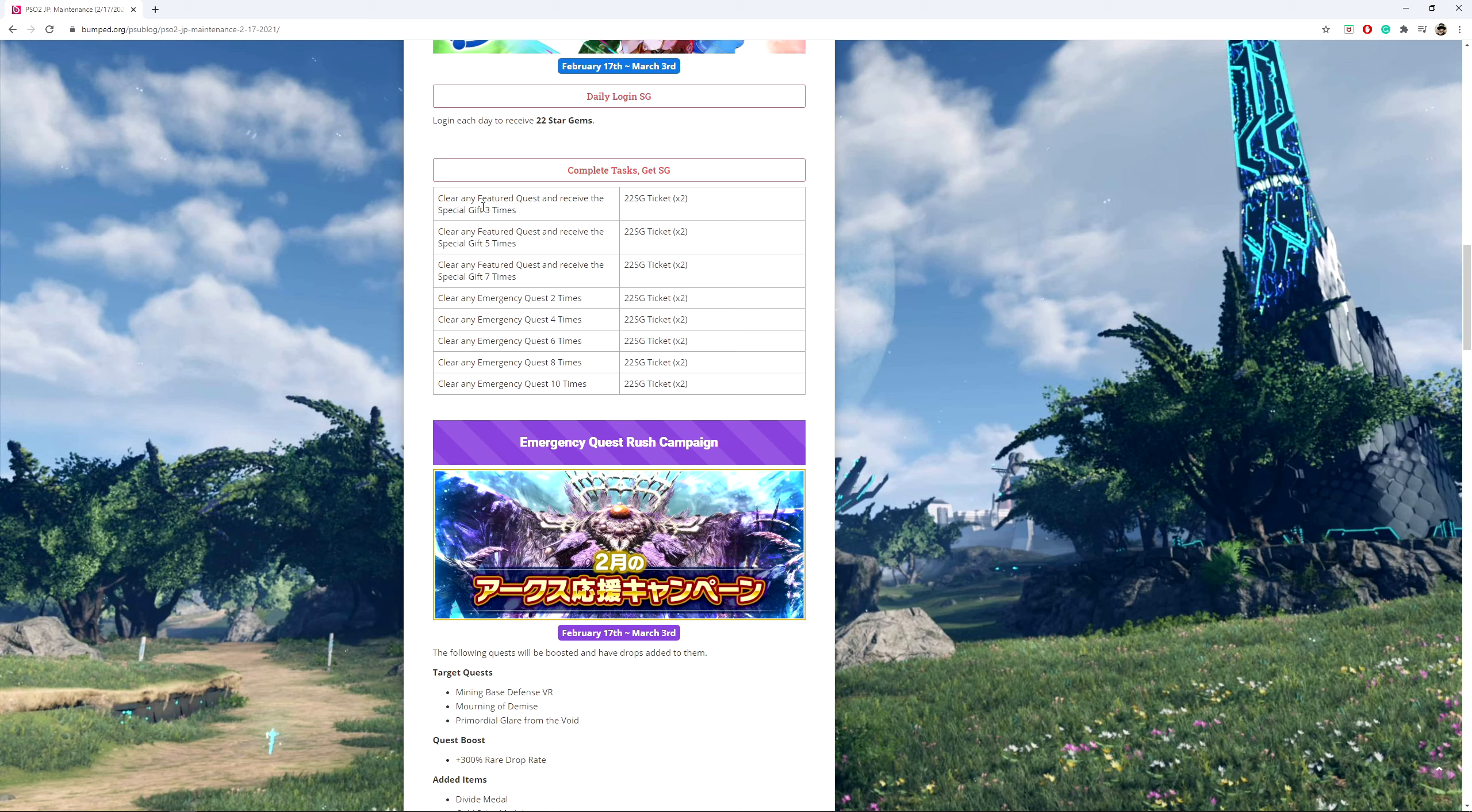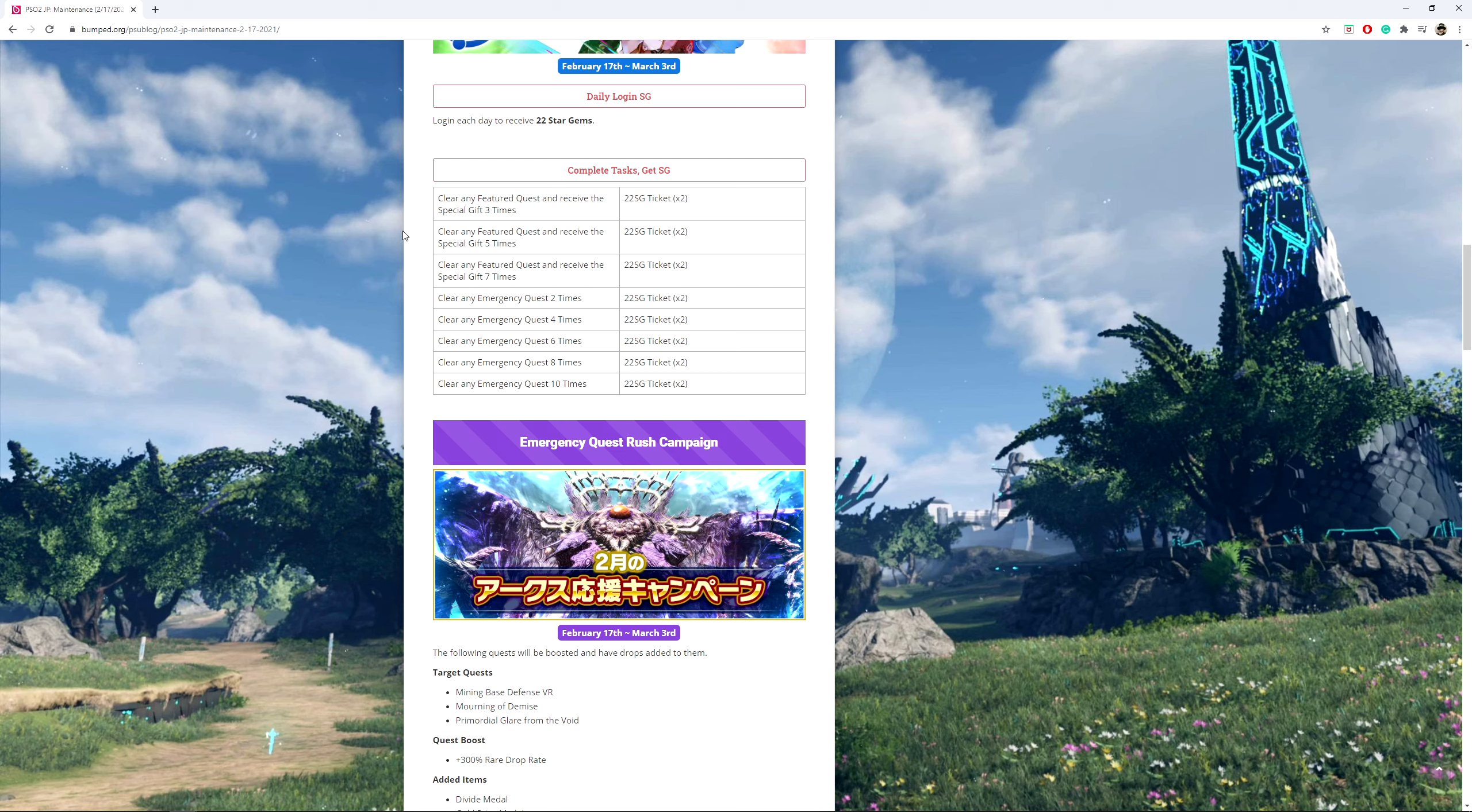So if you clear a feature quest and you don't receive the gift, this will not count. So make sure you do both. It says N, it is not optional, it's not like it says or. So clear any feature quests and receive the special gifts X amount of times. Now you see that there's a number for 3, 5, and 7.